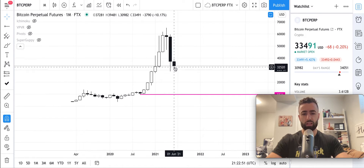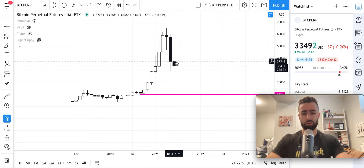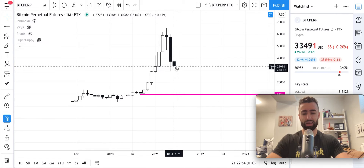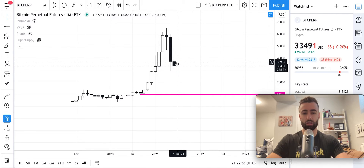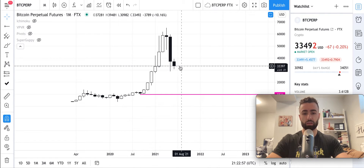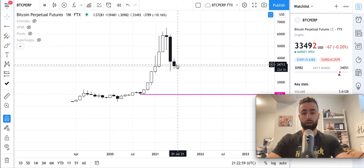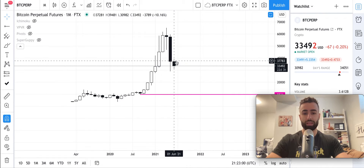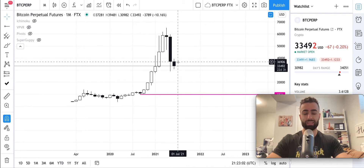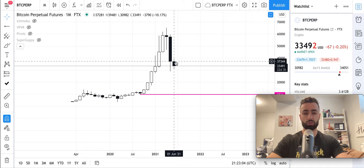You can see that this monthly candle has pretty much just traded down since the open of the candlestick. We haven't seen really much bullish price action over the course of this first week of the month.